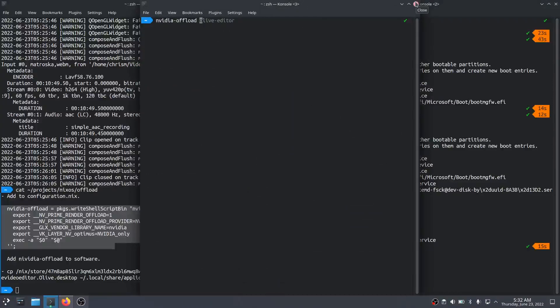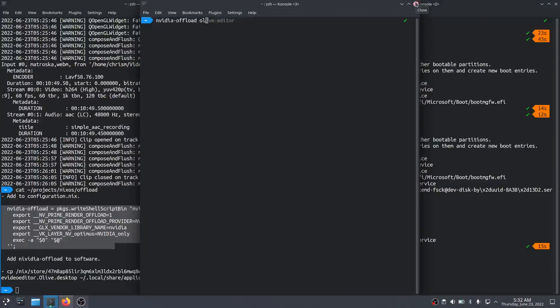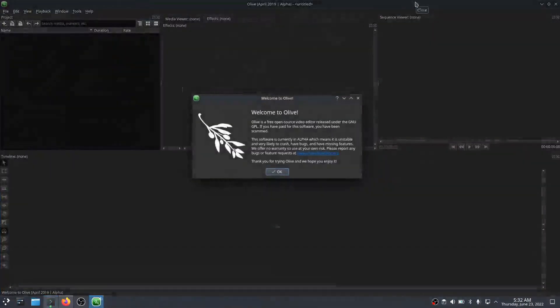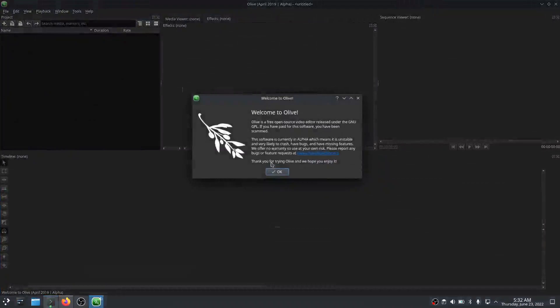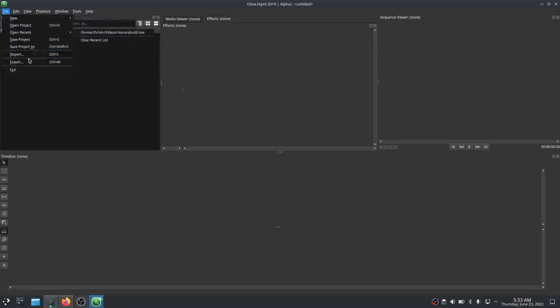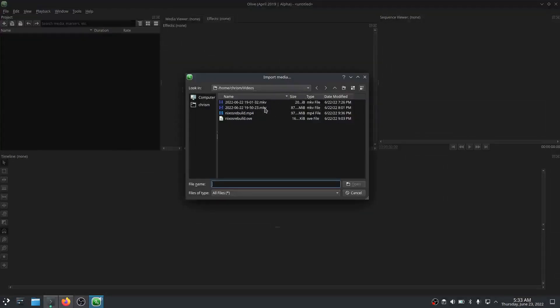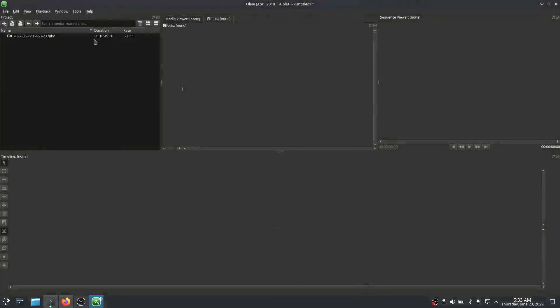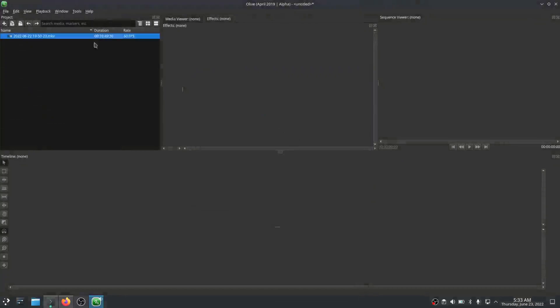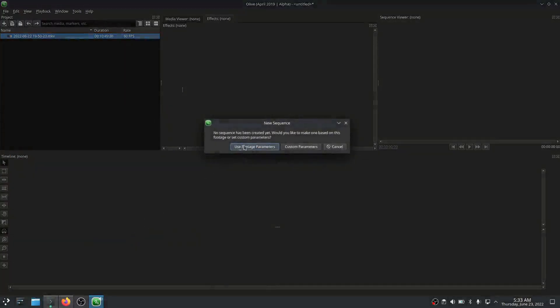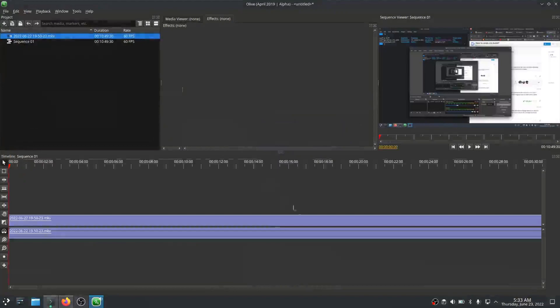Let me hide my OBS. nvidia-offload? Okay, if I open a new terminal, there it is. Now if we do nvidia-offload olive-editor, I believe this is now running under the NVIDIA GPU. Import, put that in here, drag that down here, use footage parameters. Sure enough, works like a charm.